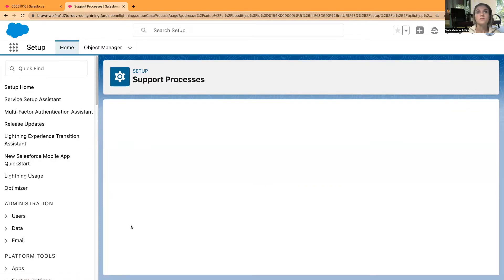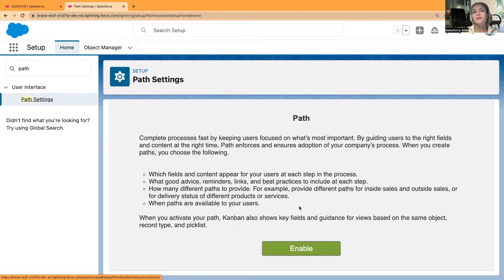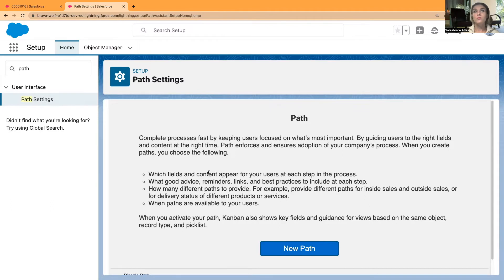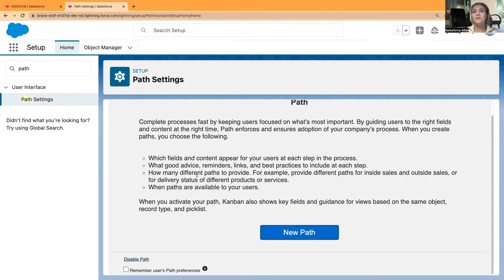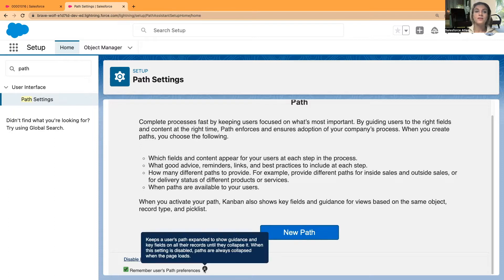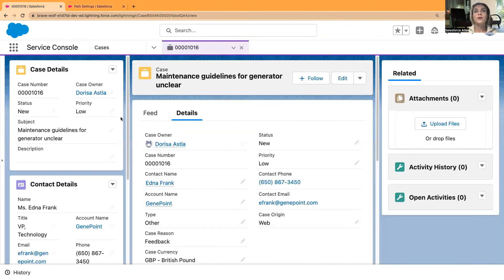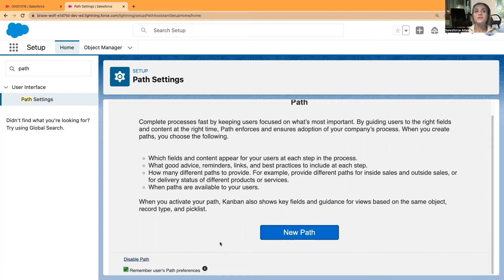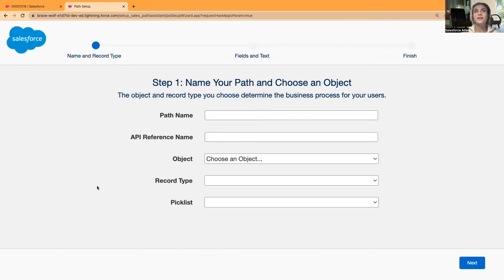If I click Edit and go into Path — Path isn't enabled, so I need to enable it. I've enabled it and I can also tick the box to remember users' path preferences. It explains that this keeps the user's path expanded to show guidance and key fields. So once I have a path, it will be expanded, or it will remember users' preferences — maybe they don't want the path expanded. I'll keep it this way.